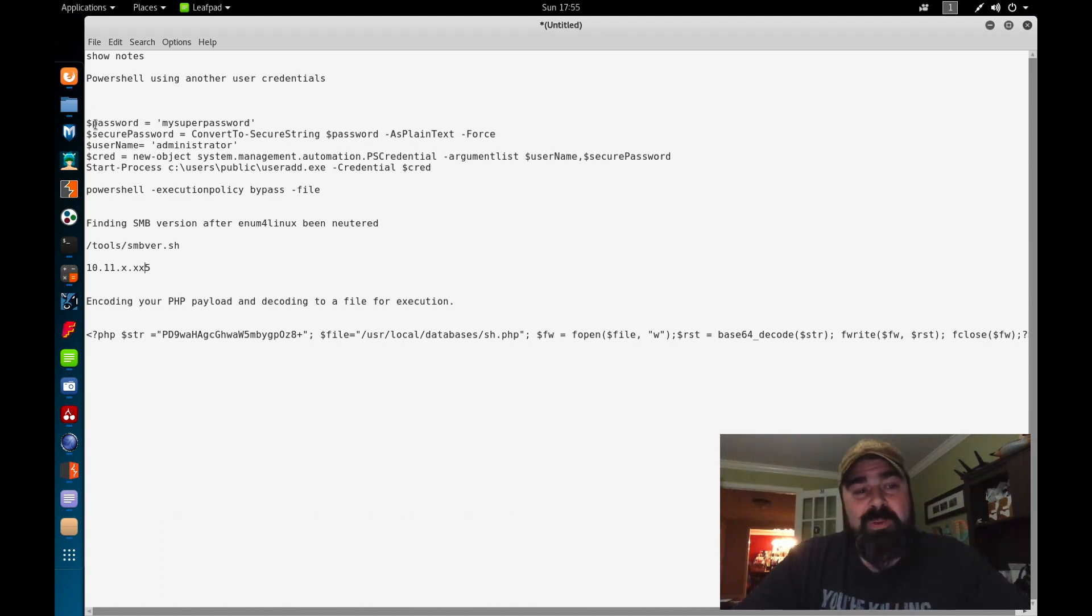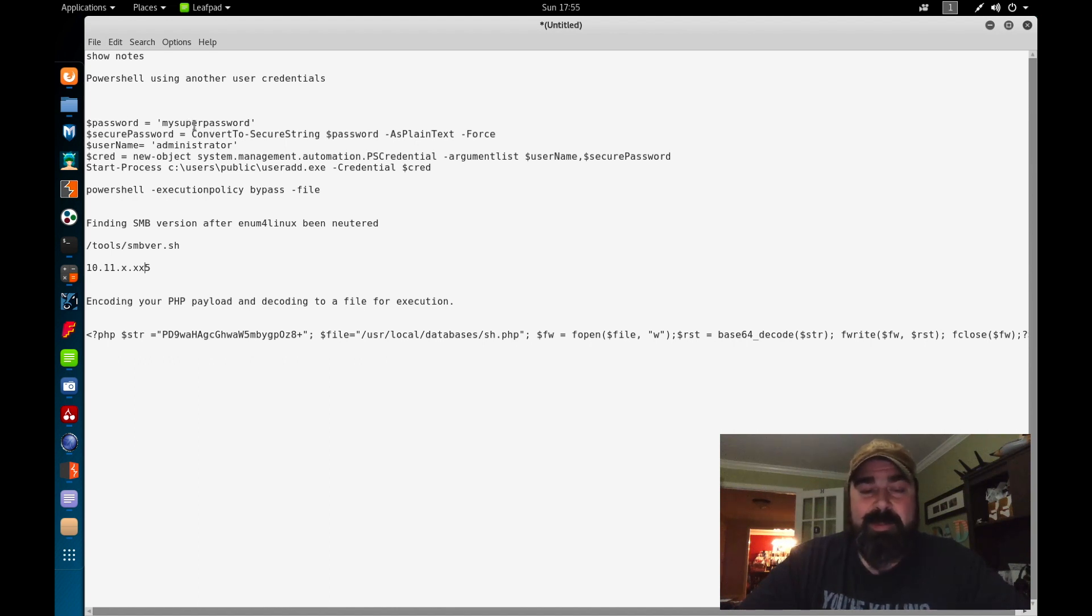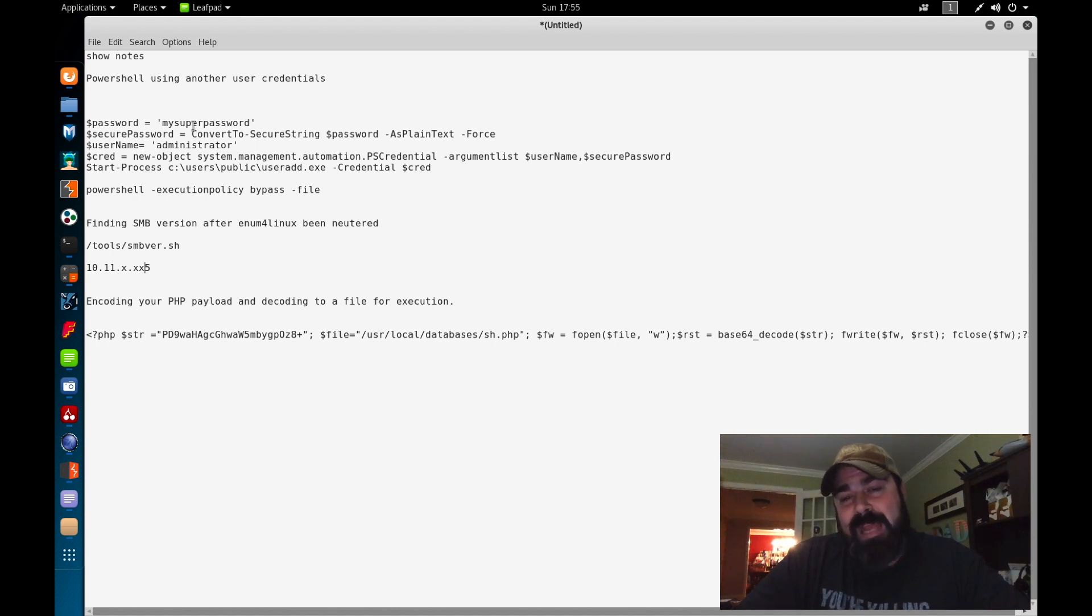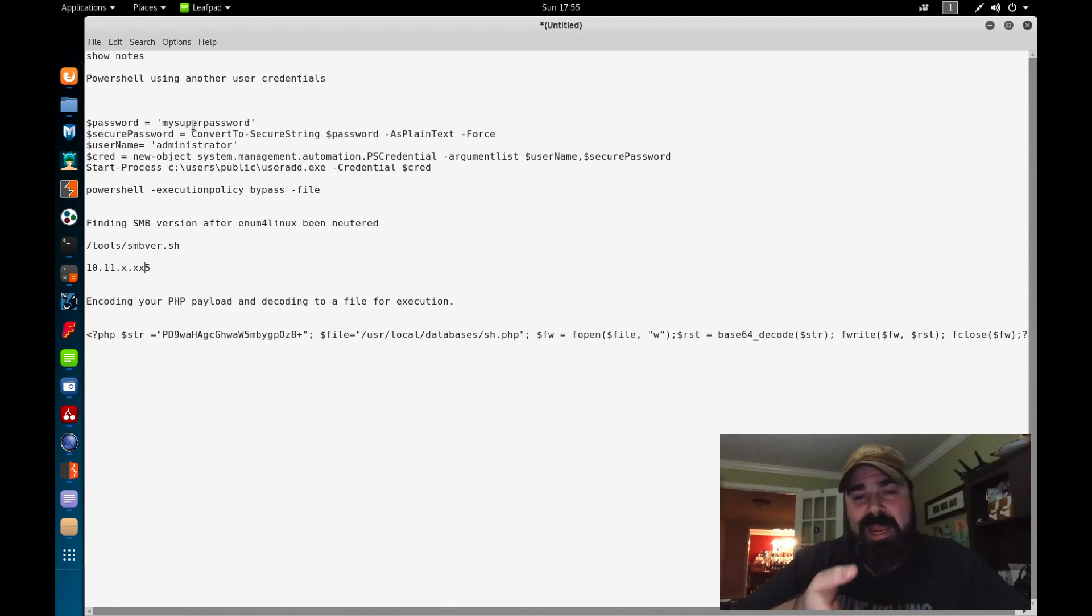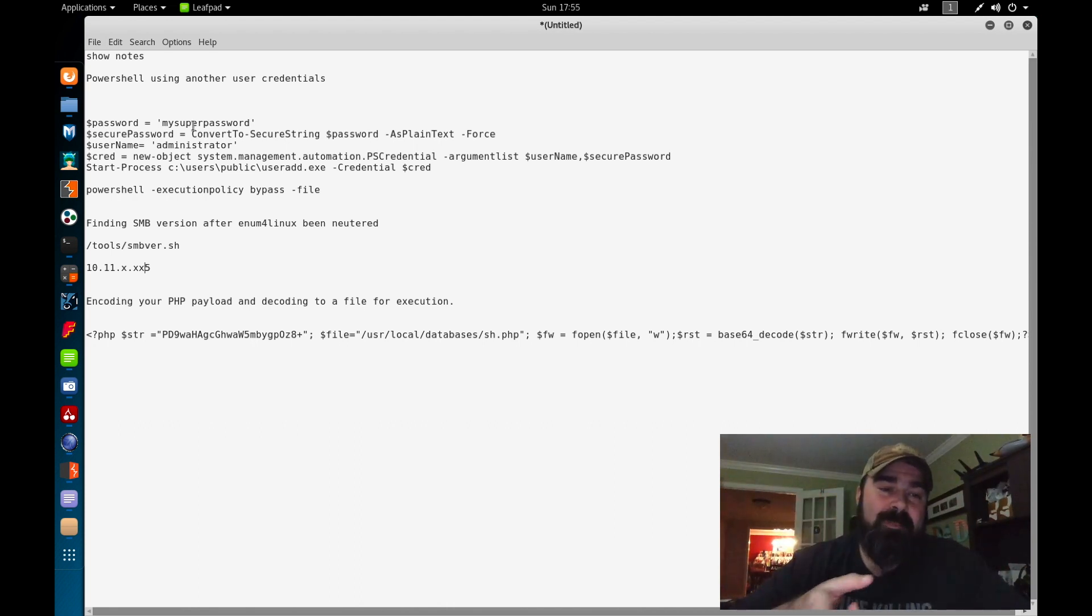So first we're going to define our password. So our password, whatever our password is. So here I put my super password. Now in theory, you're going to put your real password here. As you're going through the OSCP and you're doing your post enumeration, right? You're dumping the hashes. You're trying to crack the hashes.